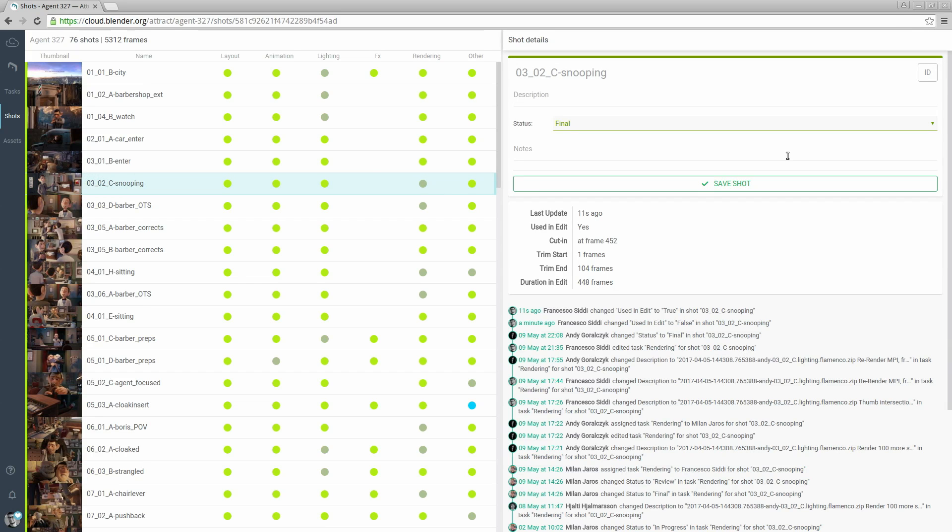Every project is different so we designed Attract to be easily configured and customized. Task types for example can be defined per project. Attract is available on the Blender Cloud. Visit cloud.blender.org to learn more. Thank you.